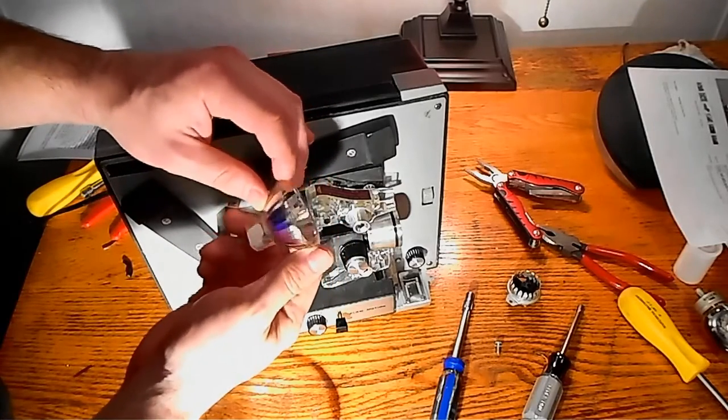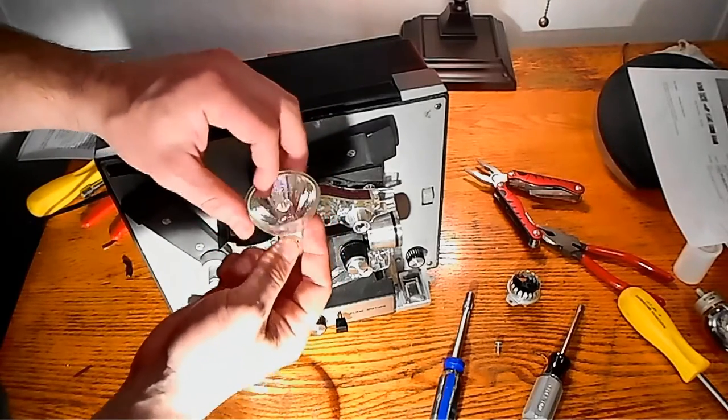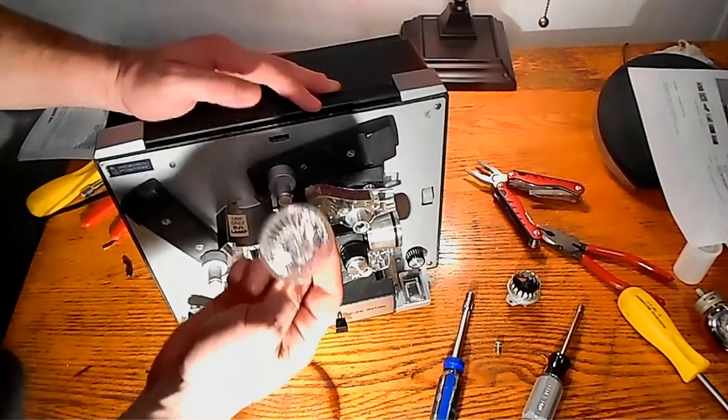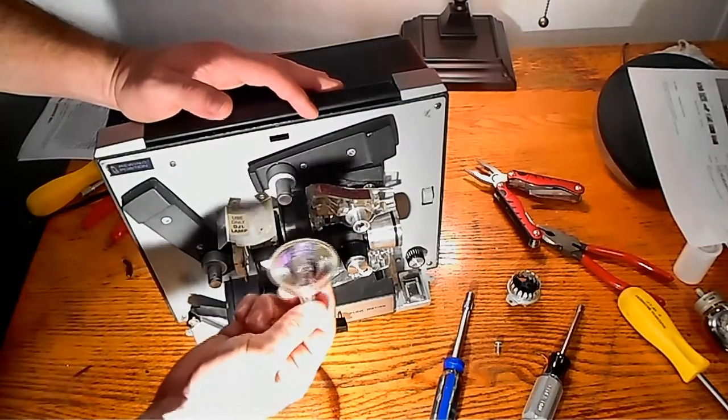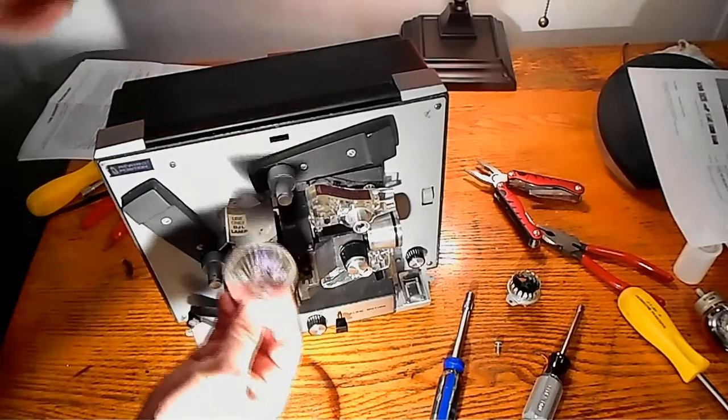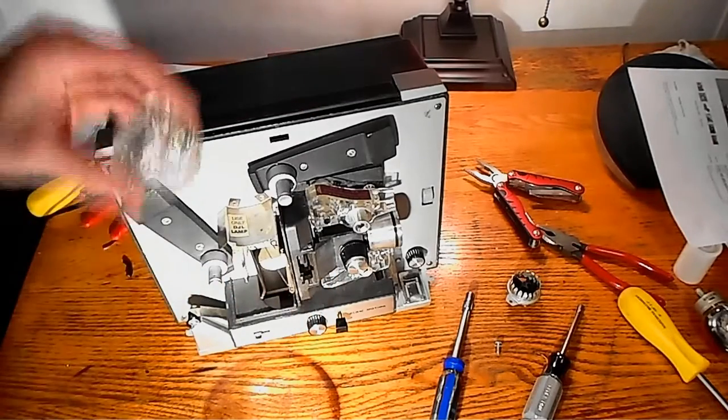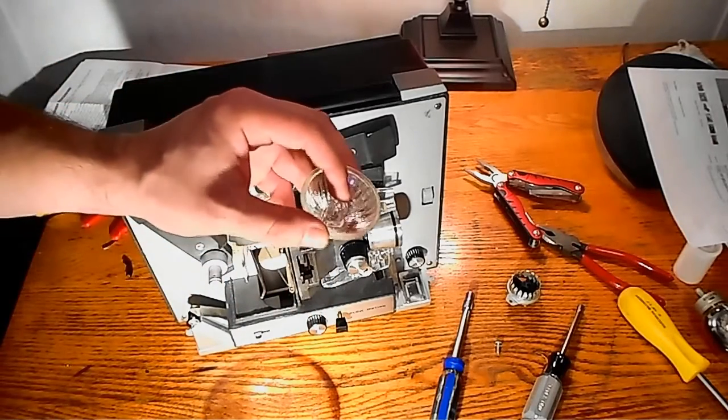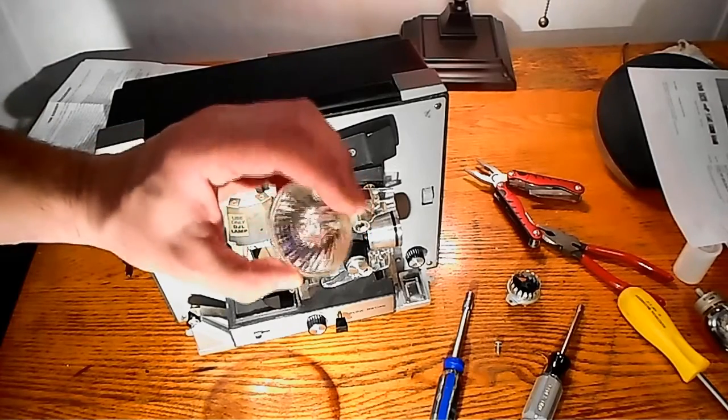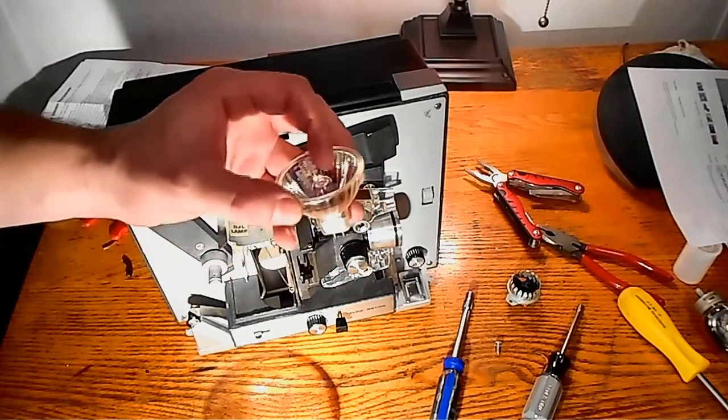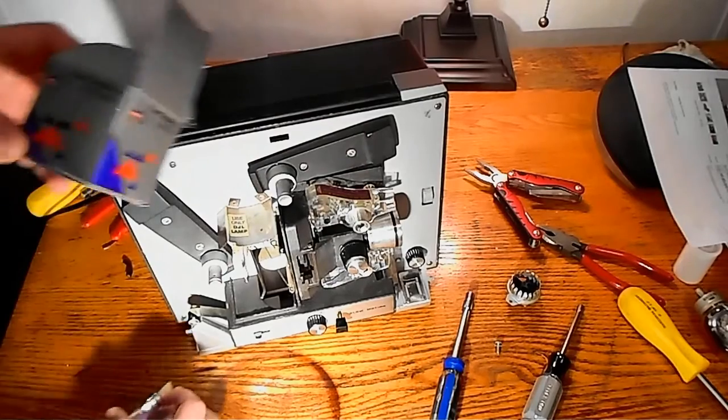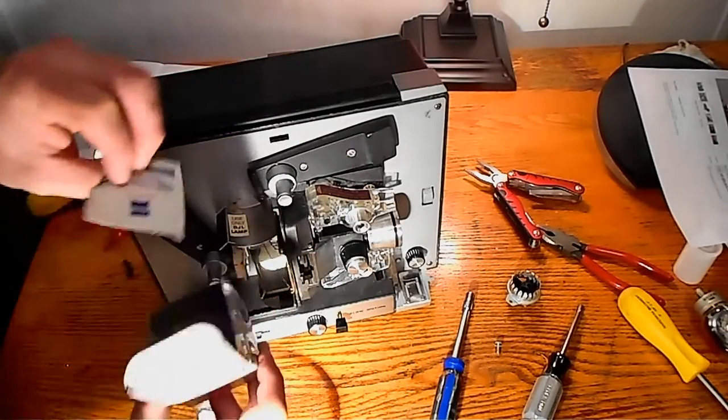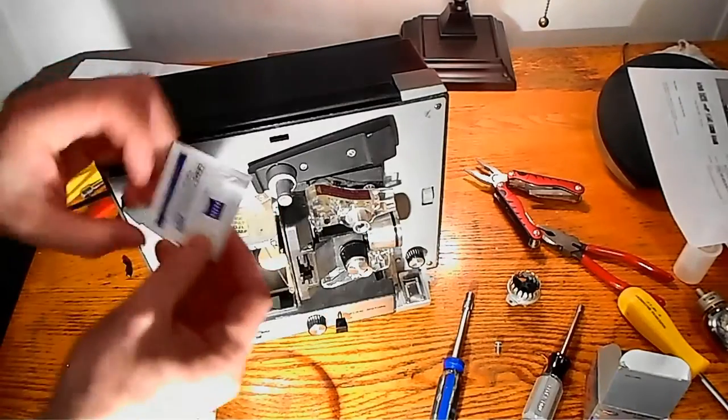Again, yeah, it's a halogen, it gets hot. So make sure you get some Windex and clean that sucker up. I believe in the box mine came in, it even came with a little towelette. So let's use the towelette, the lens cleaning wipe.